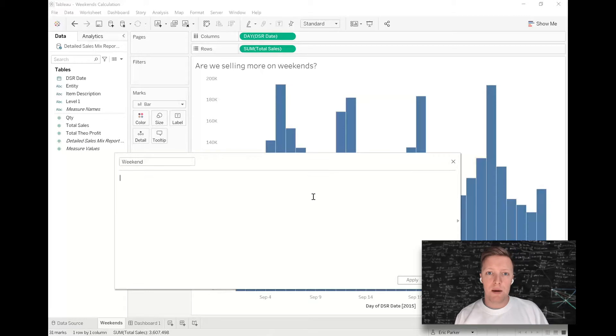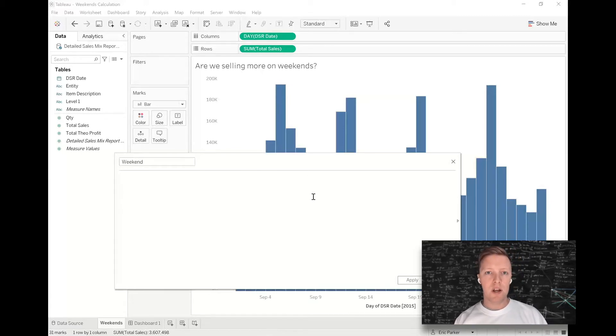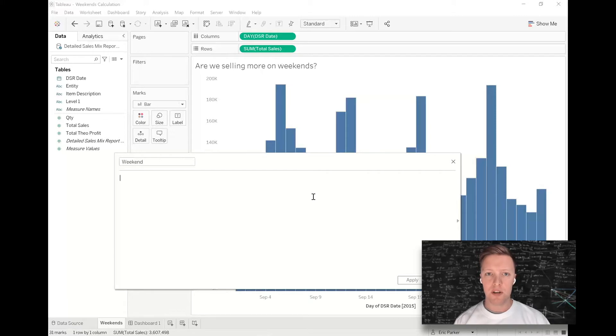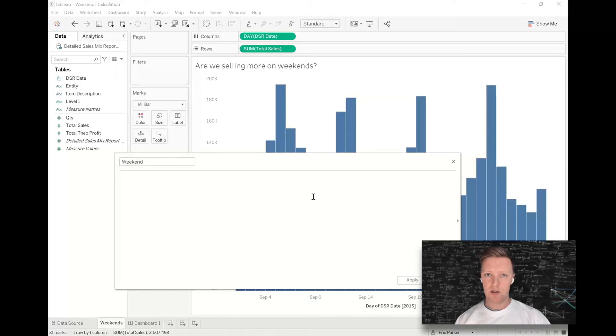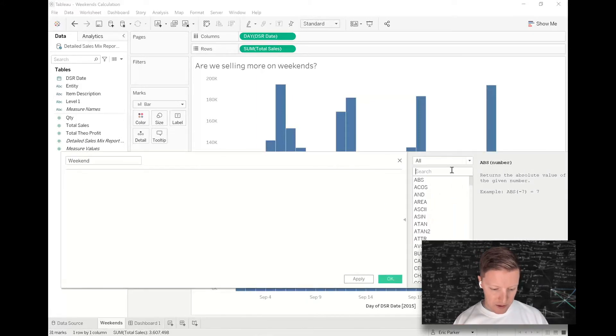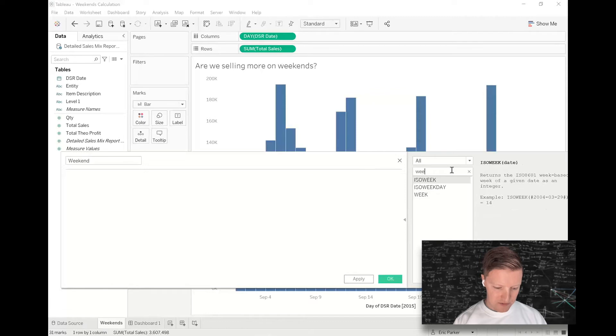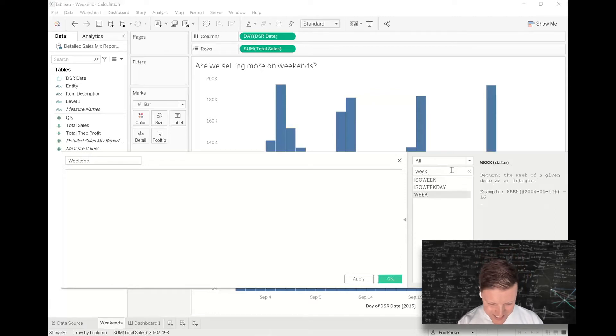Okay, so what we want to do is we want to use Tableau's date part called weekday to tell us what day of the week that a certain data point represents. So a one is a Sunday, a two is a Monday, a three is a Tuesday, etc. Now right off the bat, I don't believe, unless anything has changed, there is an ISO weekday field that's not really exactly what I'm looking for.